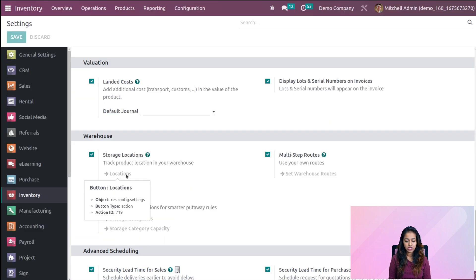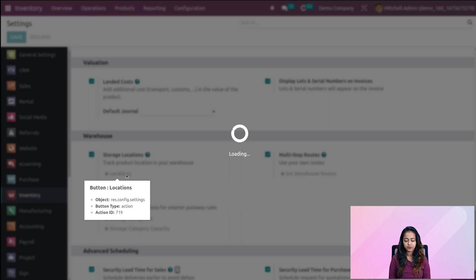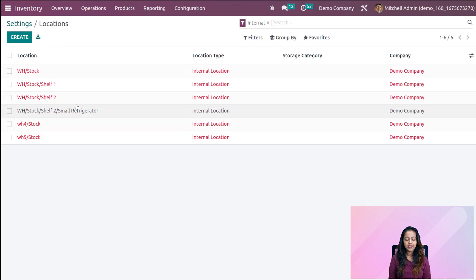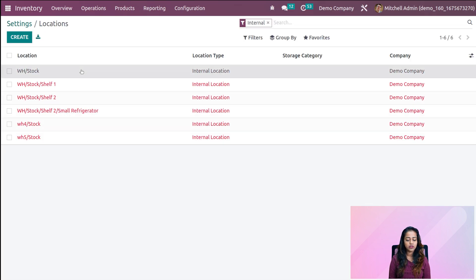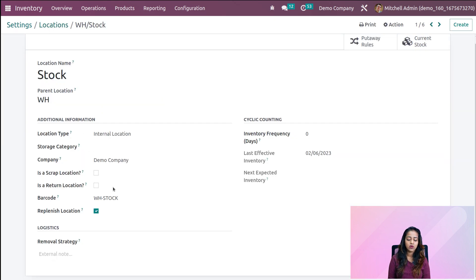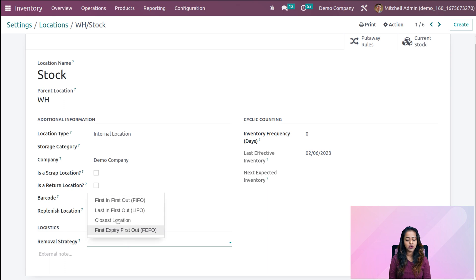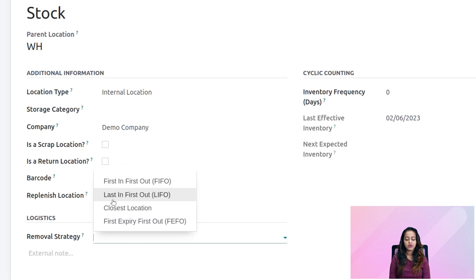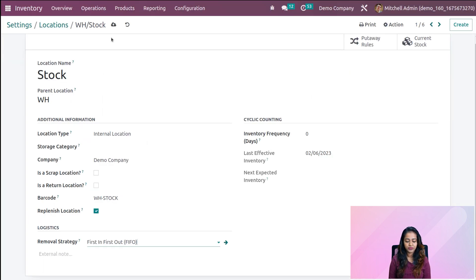I've clicked on locations and here you can see all the locations. We're opening WH Stock, and you can see the location type is internal location. Here we have the removal strategy — we have FIFO, LIFO, Closest Location, and FEFO. First, we'll choose First In First Out and then save it.